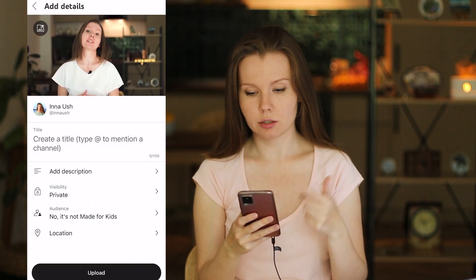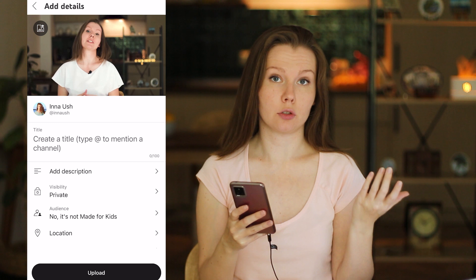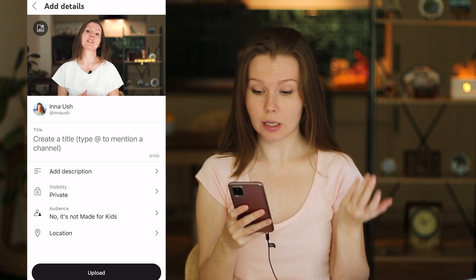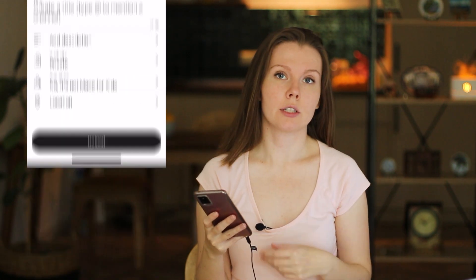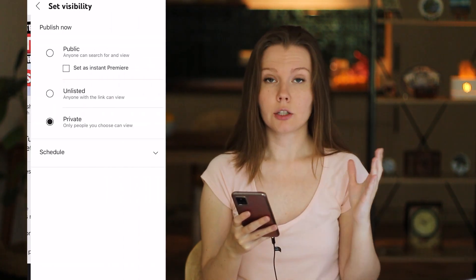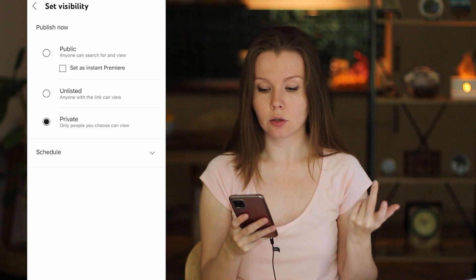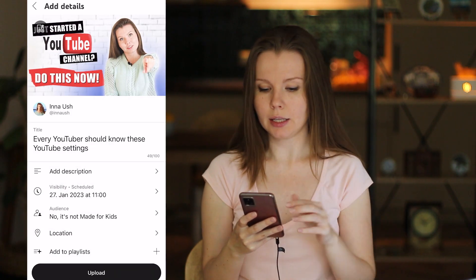Here you can write a title, description, and add your video to a playlist. You can also change the thumbnail of the video — you can do this now or later in the YouTube app or YouTube Studio app. Then set visibility. Never publish a video right away, because YouTube needs some time to process it and it won't be available in the highest quality immediately. It usually takes 5 to 30 minutes, maybe 1 hour for a long video. So I always go with private, unlisted, or schedule, and then click upload.